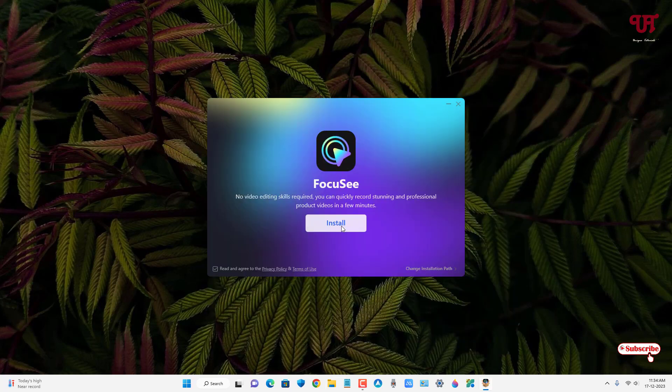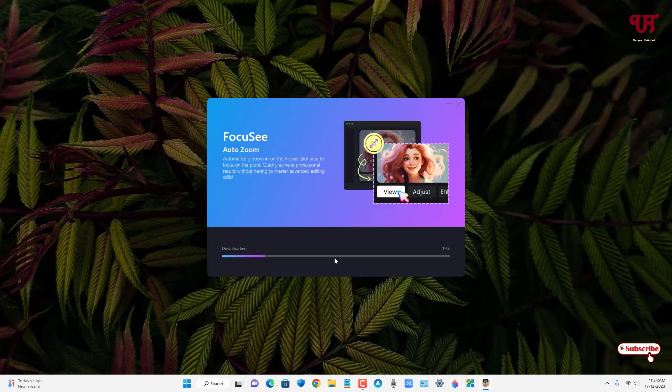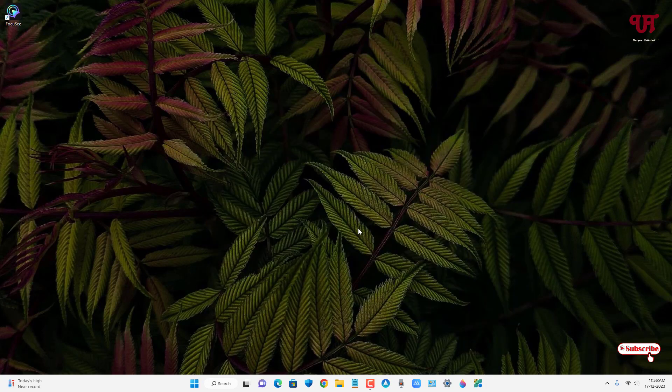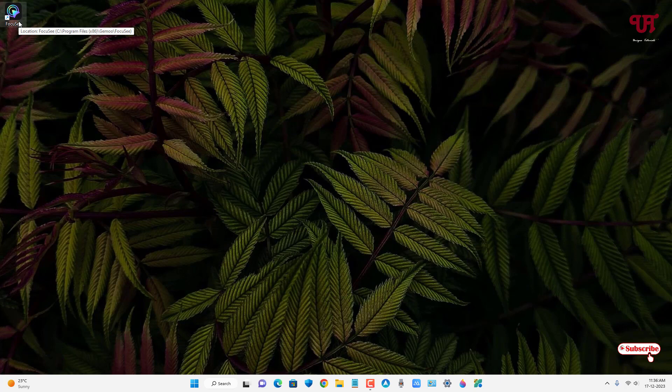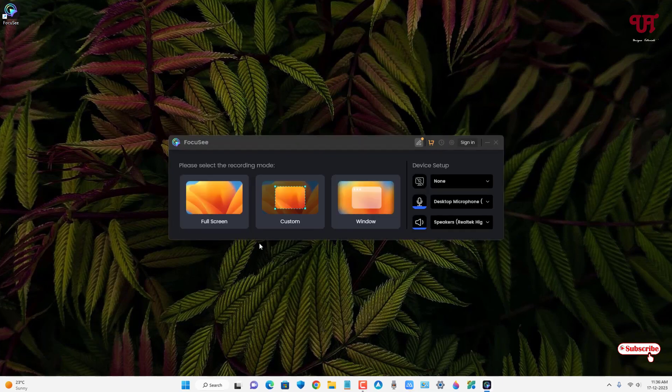So just double click it to run this installer. Now click on Install. Now just double click on this shortcut icon.